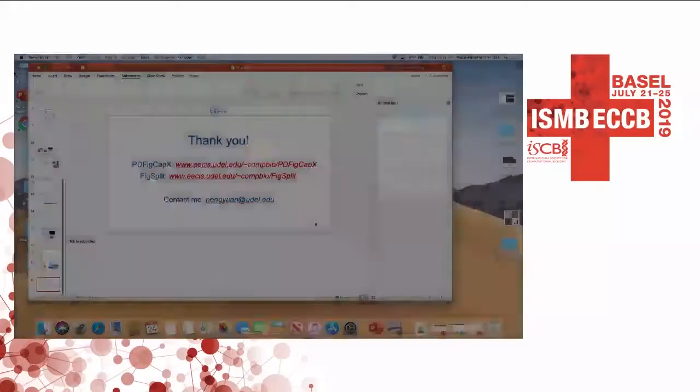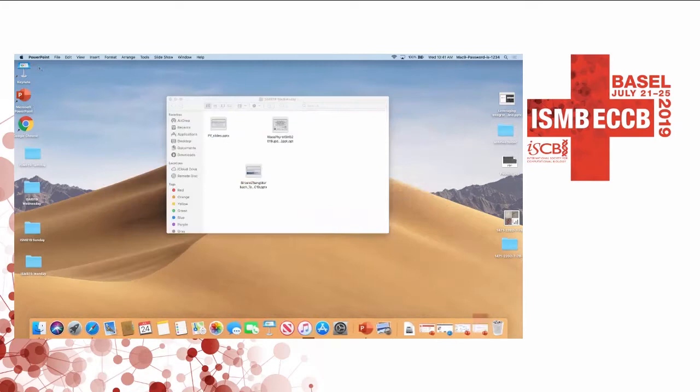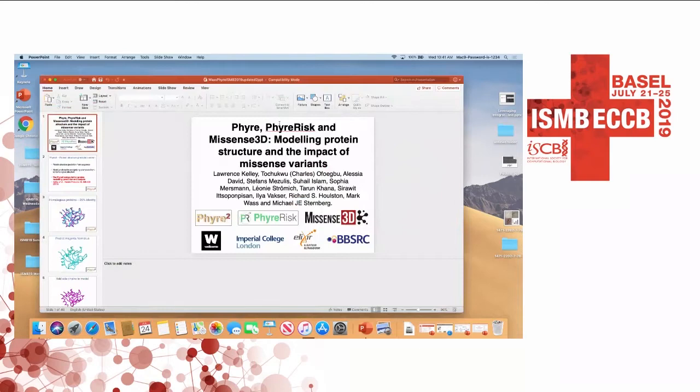For our next presentation, we've still got a presentation on fire, but Mike Sternberg can't be here, so Mark has very kindly agreed to give the presentation in his stead.